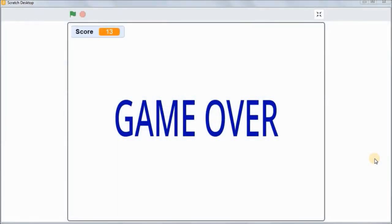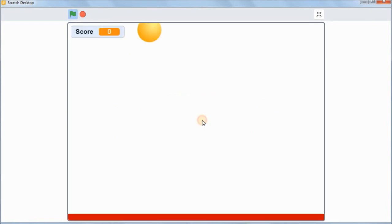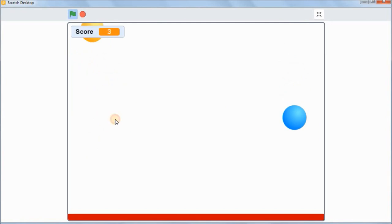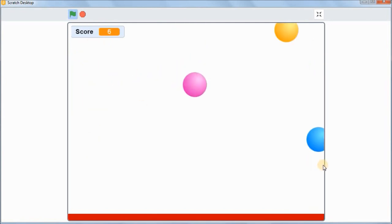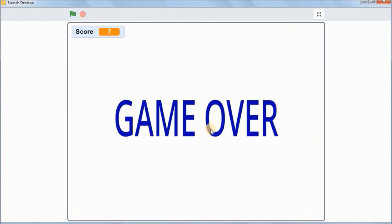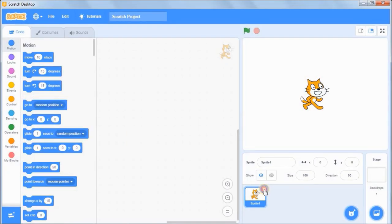In this video we'll be looking at how to create a simple Scratch project that has to do with busting some falling balls before they get to the ground. Click on the green flag to start the project and your job is to click on the balls and bust them before they get to the red bar at the bottom. Once they get to the red bar the game comes to an end.